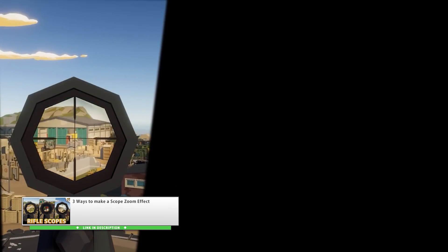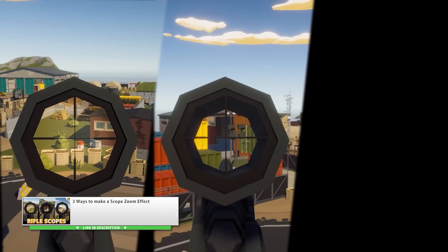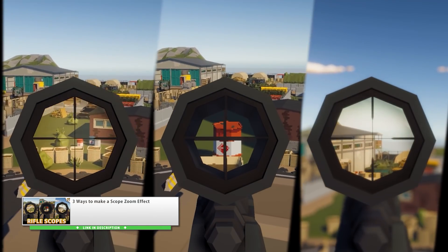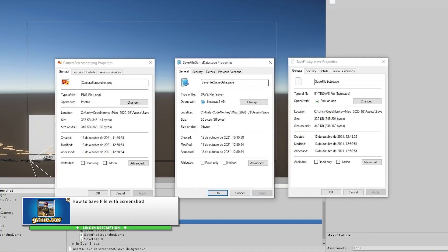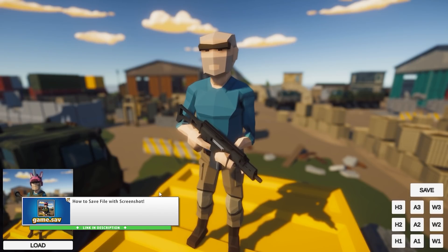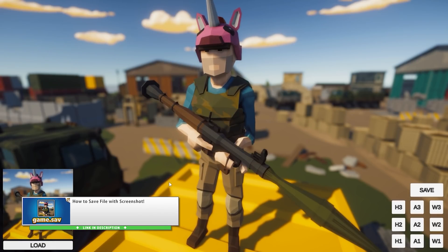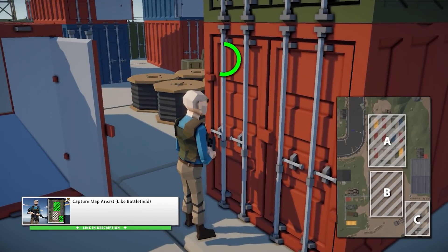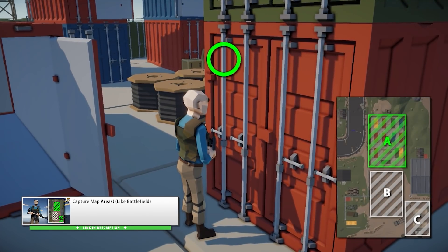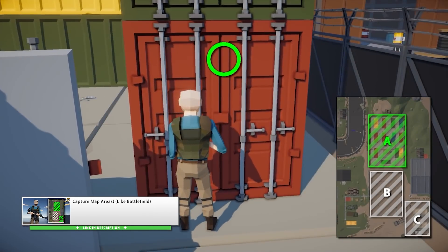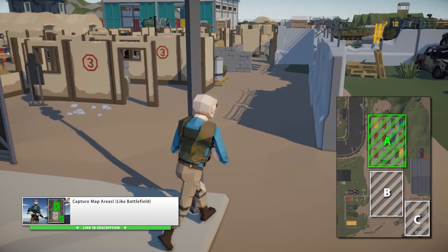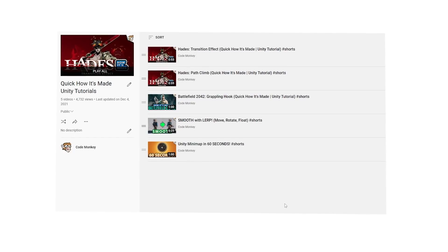Then I also did some fun tutorials. One on multiple ways of making a rifle scope zoom. One on saving a screenshot along with a save file. And at the time I was playing some Battlefield and decided to make a quick tutorial on some simple capture areas logic. And speaking of that, another genre of videos I experimented with was making some shorts.